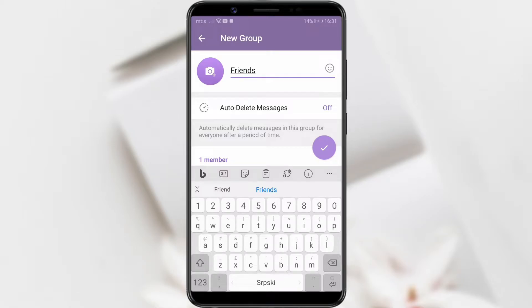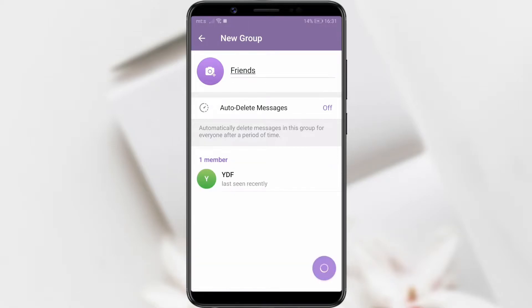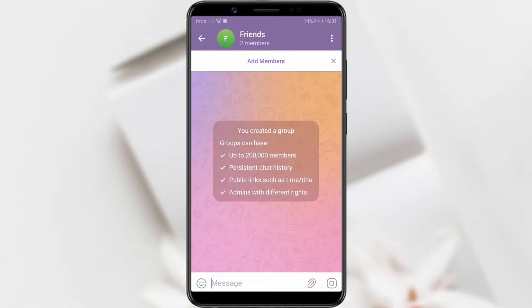Telegram is a messaging app where users can create groups for communication. These groups allow members to share messages, photos, and videos.